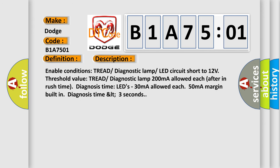Enable conditions: tread diagnostic lamp LED circuit short to 12 volts threshold value. Tread diagnostic lamp 200 mA allowed each after inrush time diagnosis time LEDs 30 mA allowed each 50 mA margin built in diagnosis time less than 3 seconds.